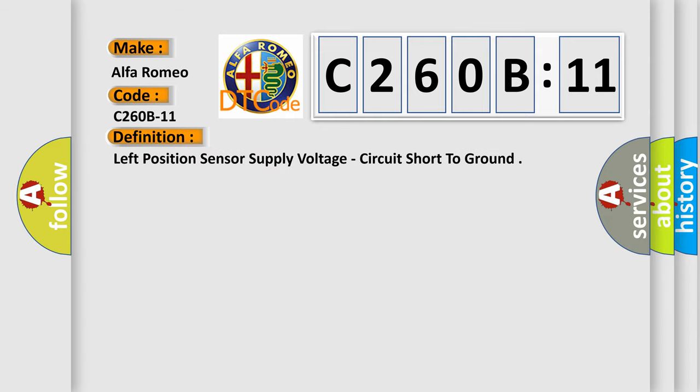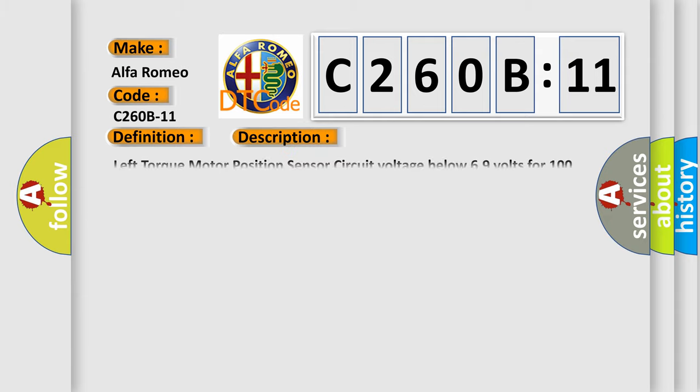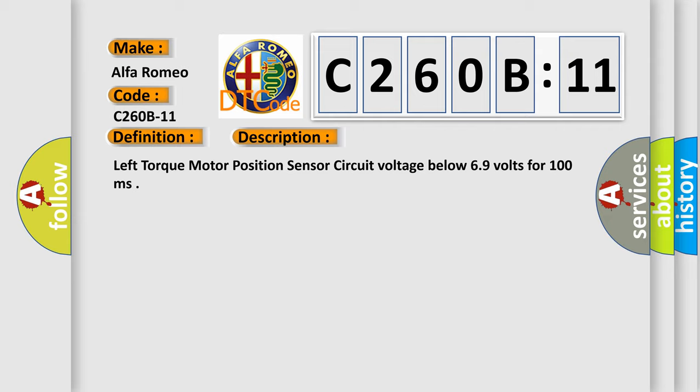The basic definition is left position sensor supply voltage, circuit short to ground. And now this is a short description of this DTC code: Left torque motor position sensor circuit voltage below 69 volts for 100 milliseconds.